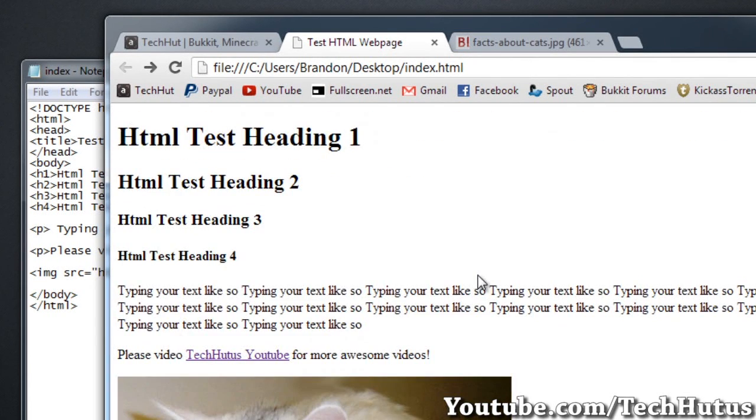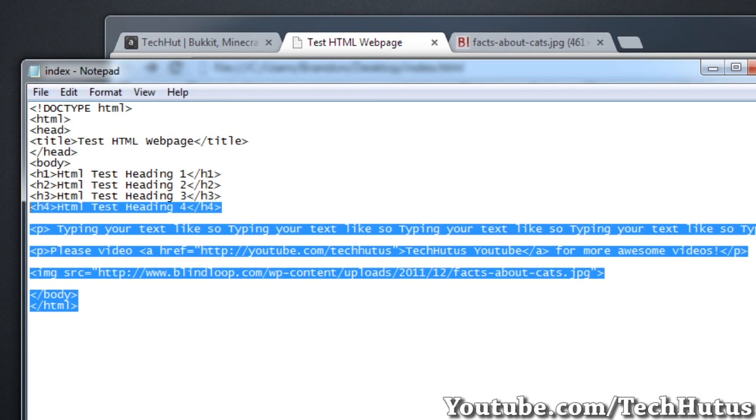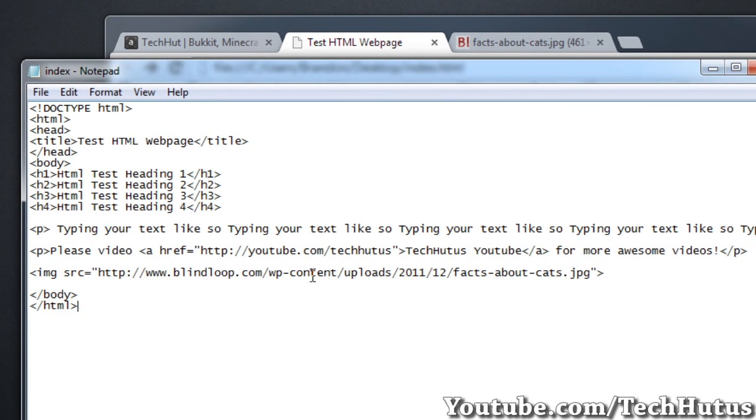That is all I'm going to show you in the video. What we've been over is what HTML is. We've been over headers, paragraphs, links, and images, as well as setting up and saving your base HTML document. I will be giving you more HTML tutorials soon. Please comment, rate, and subscribe. Have a fantastic day. And goodbye.